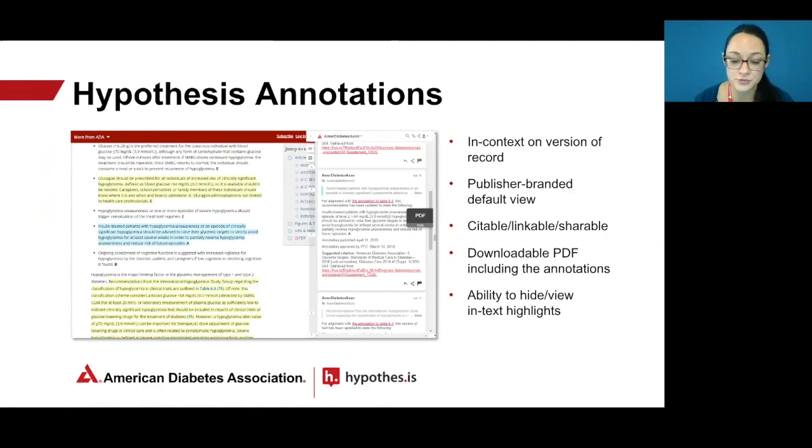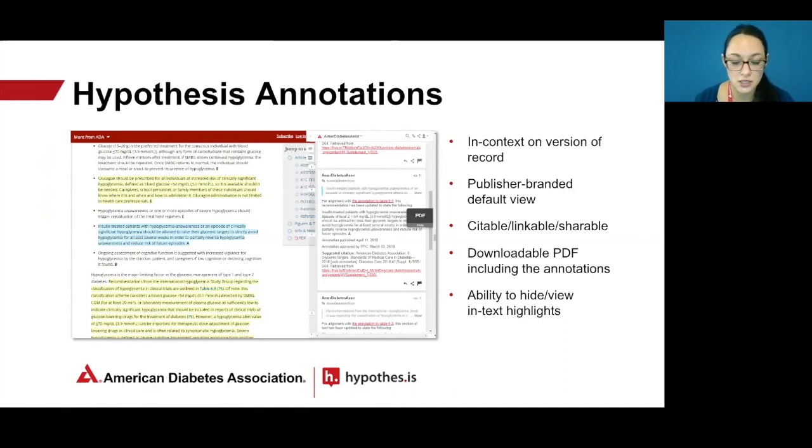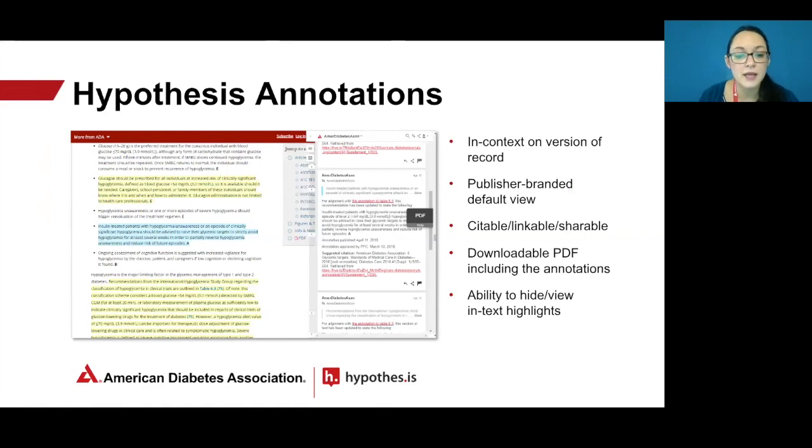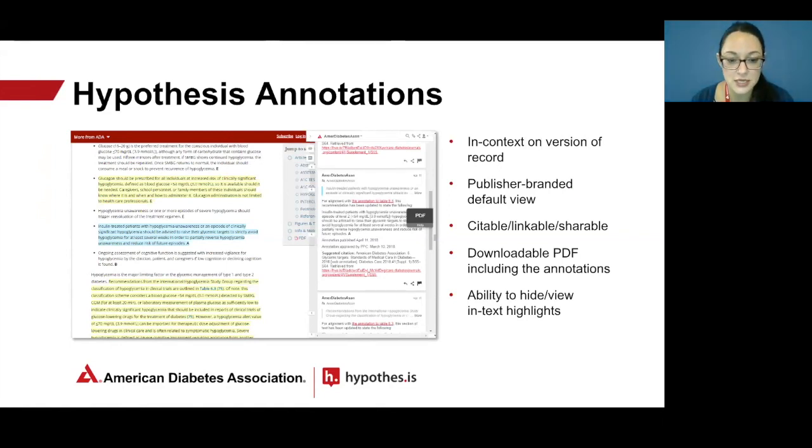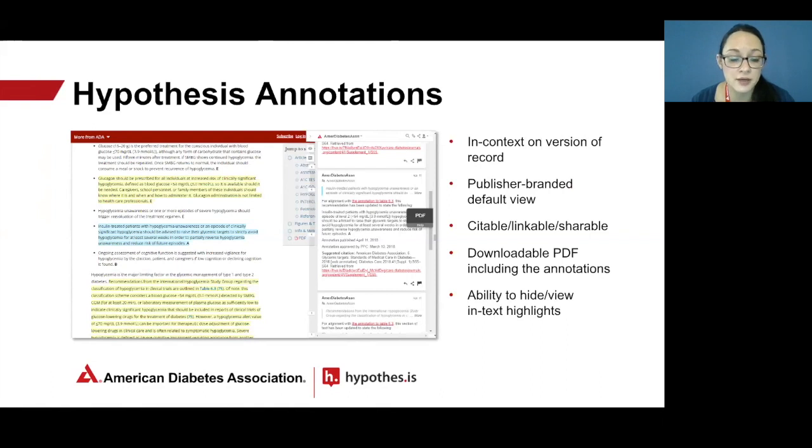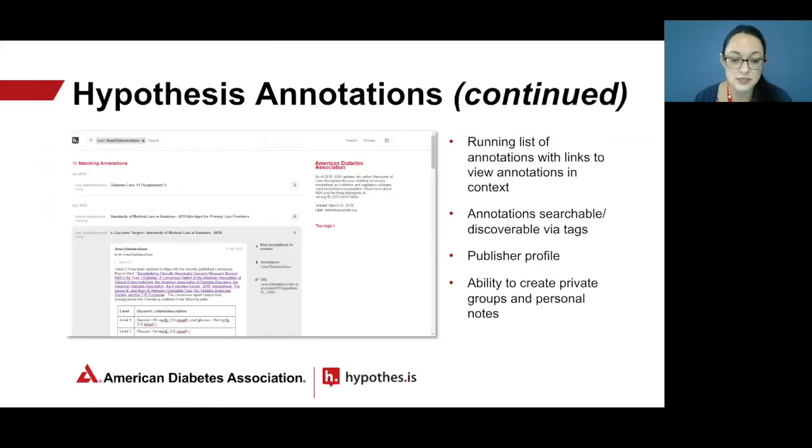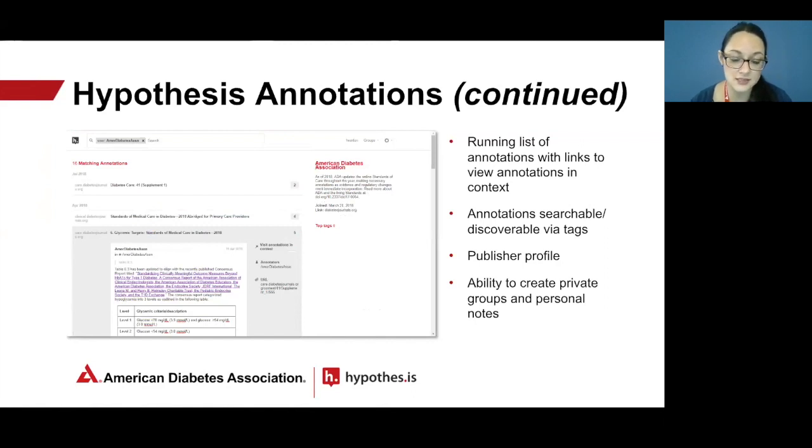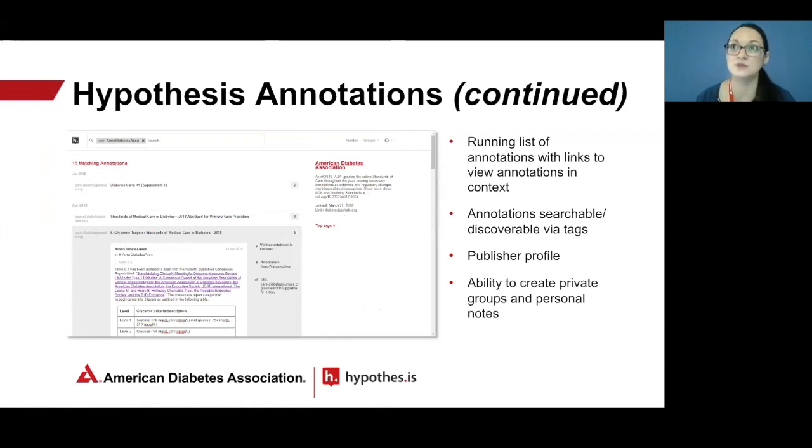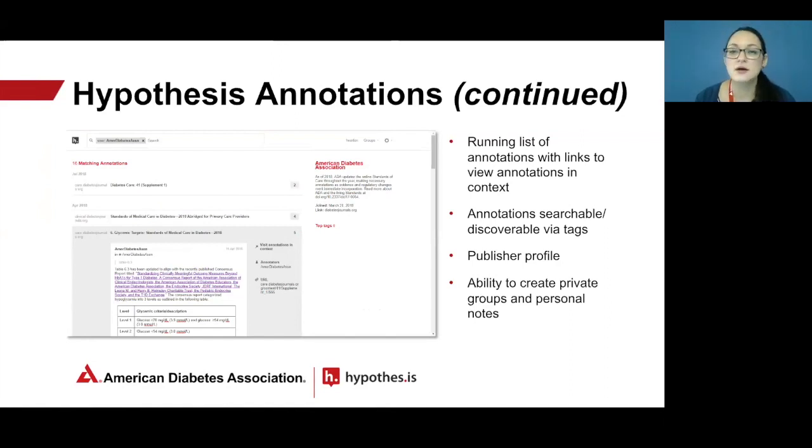Readers of the online version will see yellow highlighted text. Clicking on it opens the annotation pane to the right. As each annotation is viewed, the corresponding text turns from yellow to blue. Each ADA annotation contains a PPC approval date, a publication date, a suggested citation, and options for sharing. There's a button for downloading a PDF containing the annotations and users may also create private notes. The drop-down box at the top of the annotation pane links out to a running list of ADA annotations. Here users can access the annotations in context through links, search annotations using tags, and create private groups for discussion. ADA hasn't actually made use of tags yet, but perhaps when we publish more annotations.